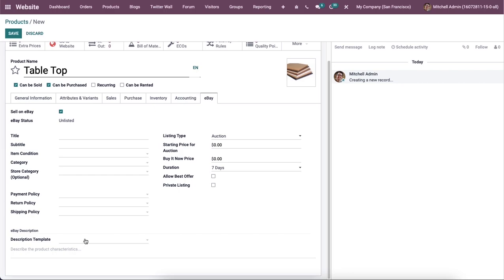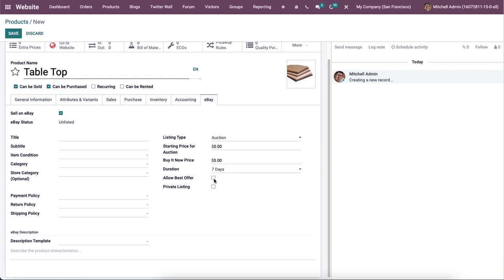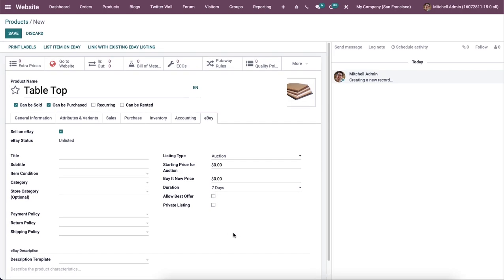And if you want to add a template for the description, you can add it in the description template field. And by activating this allow best offer and private list field, Odoo will allow you to provide best offers and private listing options on eBay.